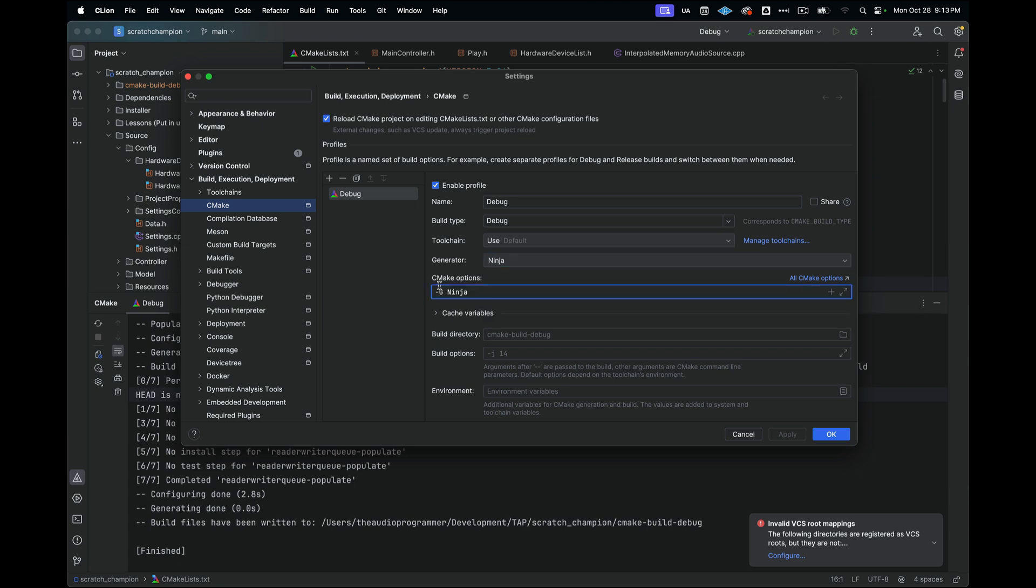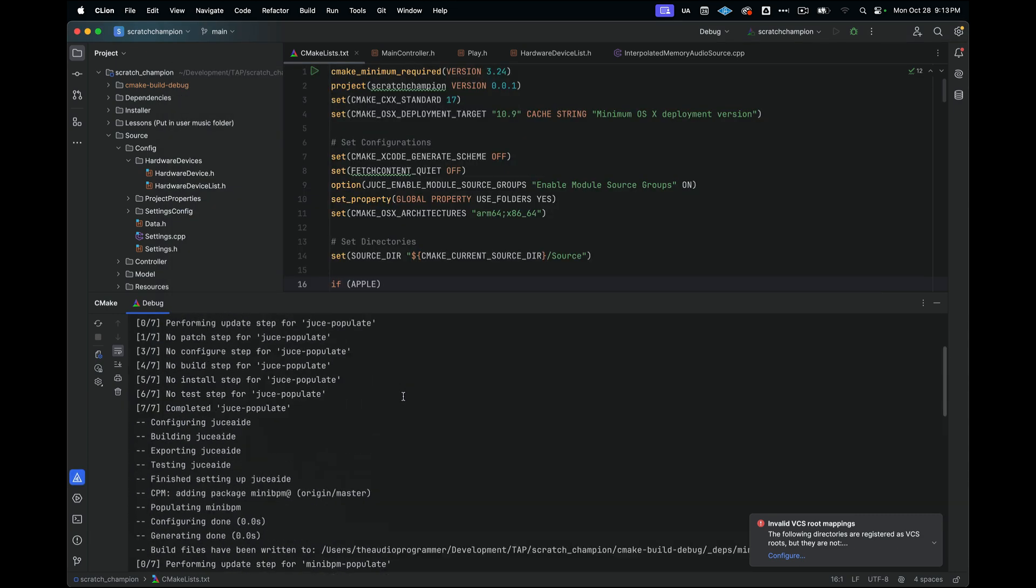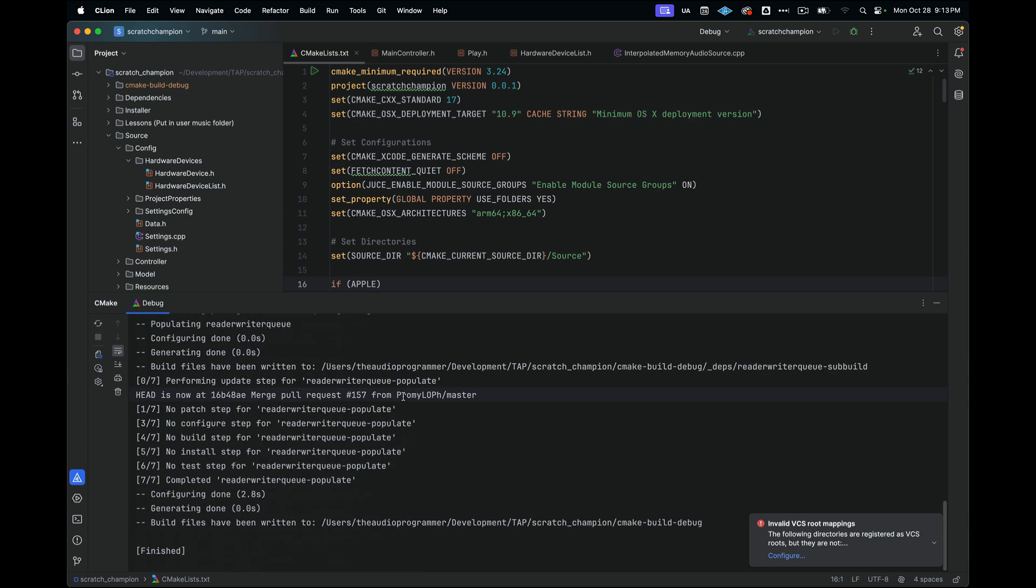And in here, what I could do is I could use different tool chains and I could use different generators. So right now I'm using the Ninja generator, but if I wanted to switch that to the Xcode generator, or if I wanted to build a second debug configuration that was using Xcode as a generator, I could also do that here. If I wanted to add some additional CMake options, I could just do that here in this section. And then you're good to go there.